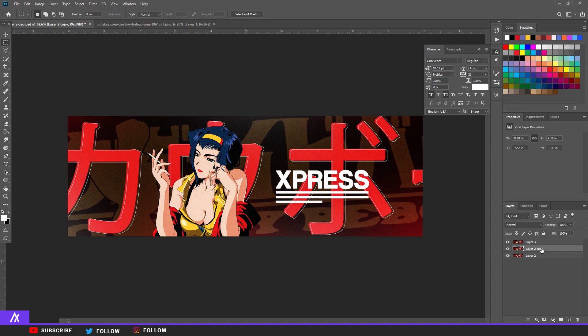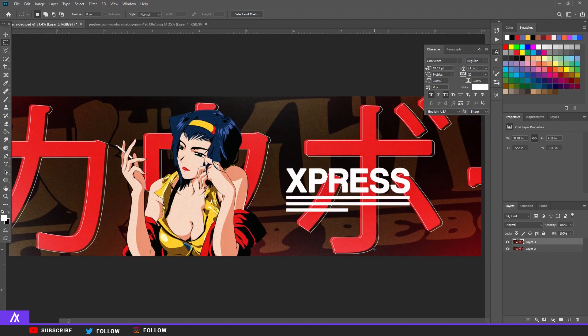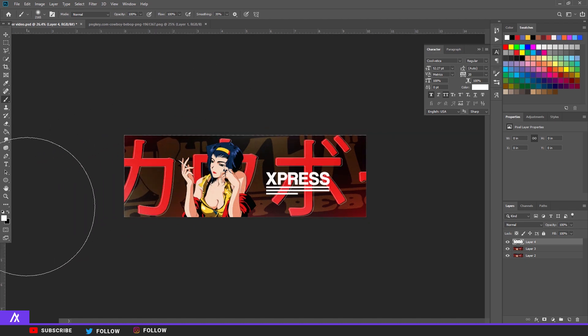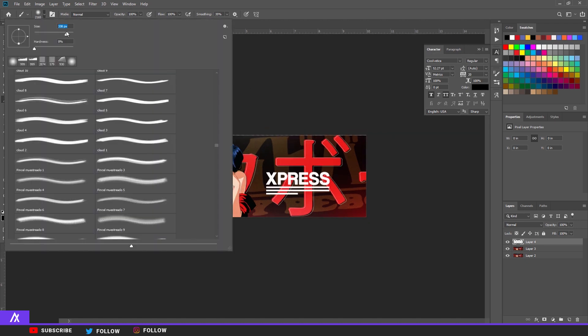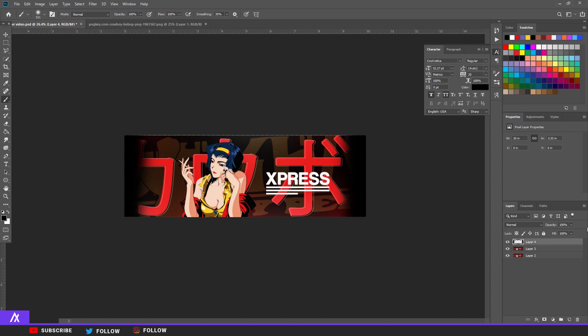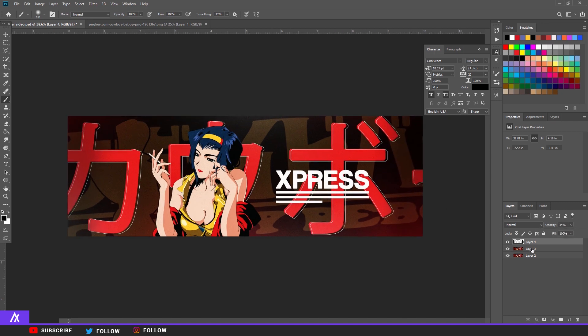And then for the final touch, make a new layer, take your brush, black, make it a bit smaller, like 500, and go to the sides. There you go, put your opacity around there. Also merge everything together.